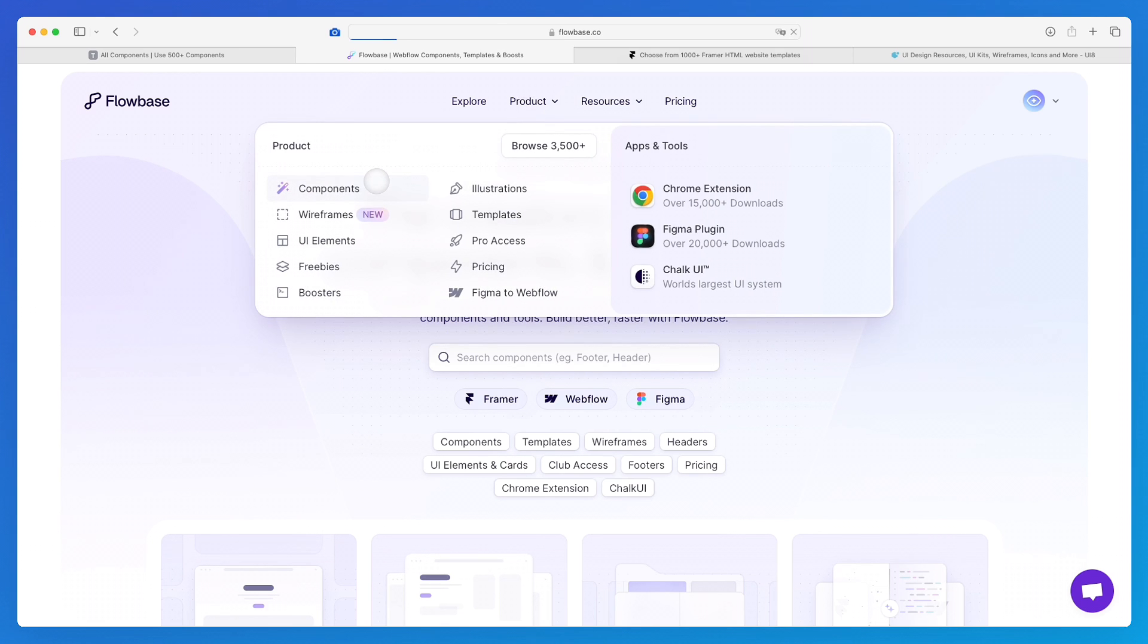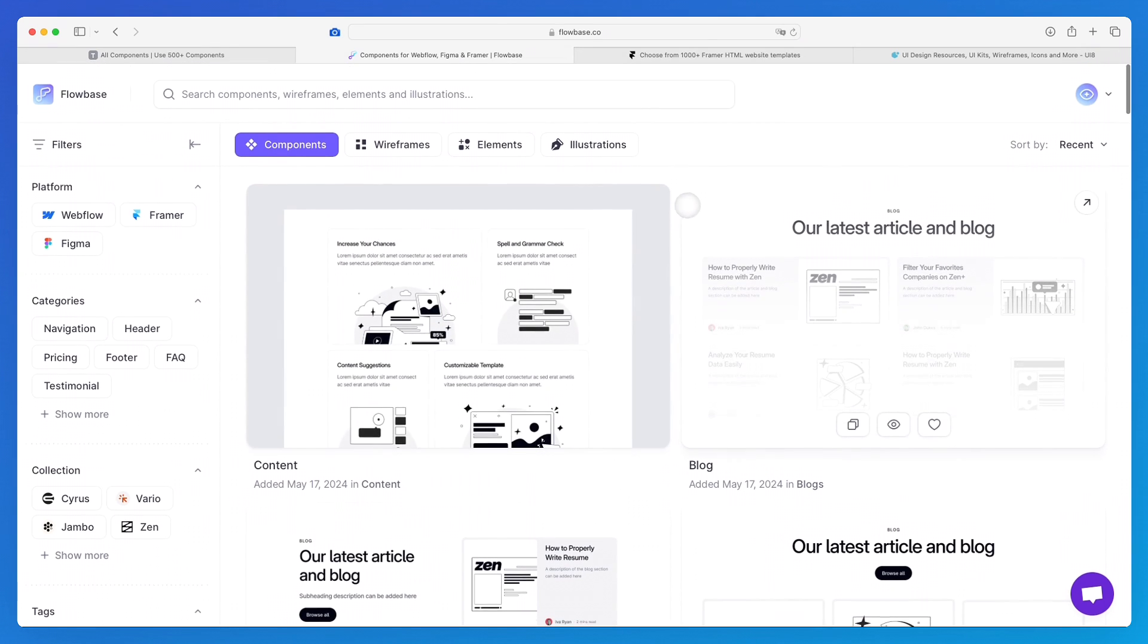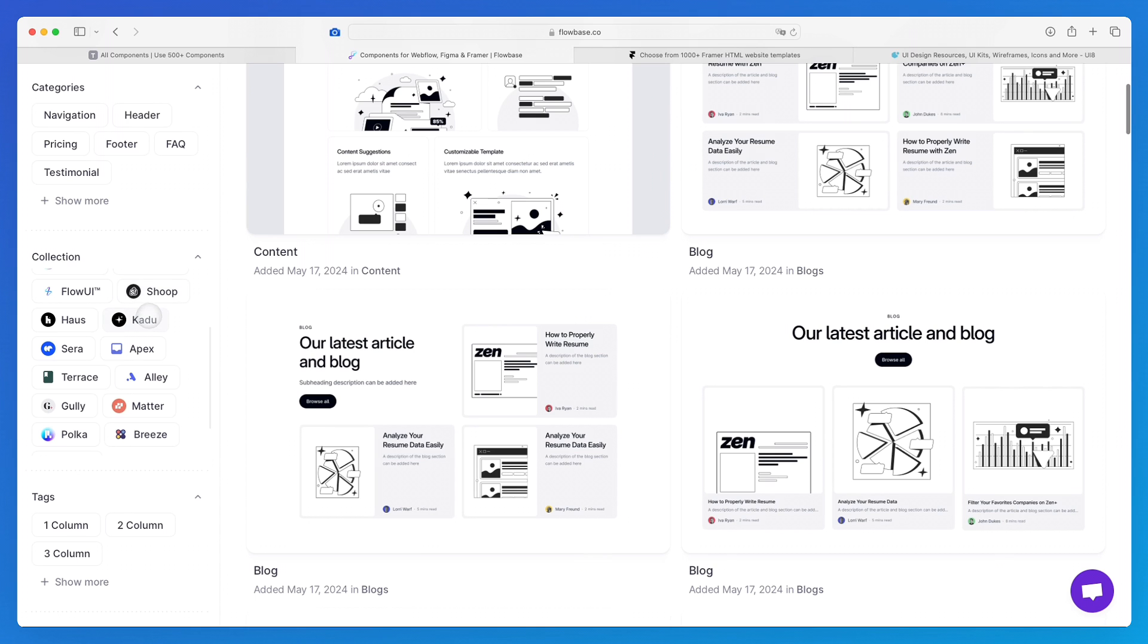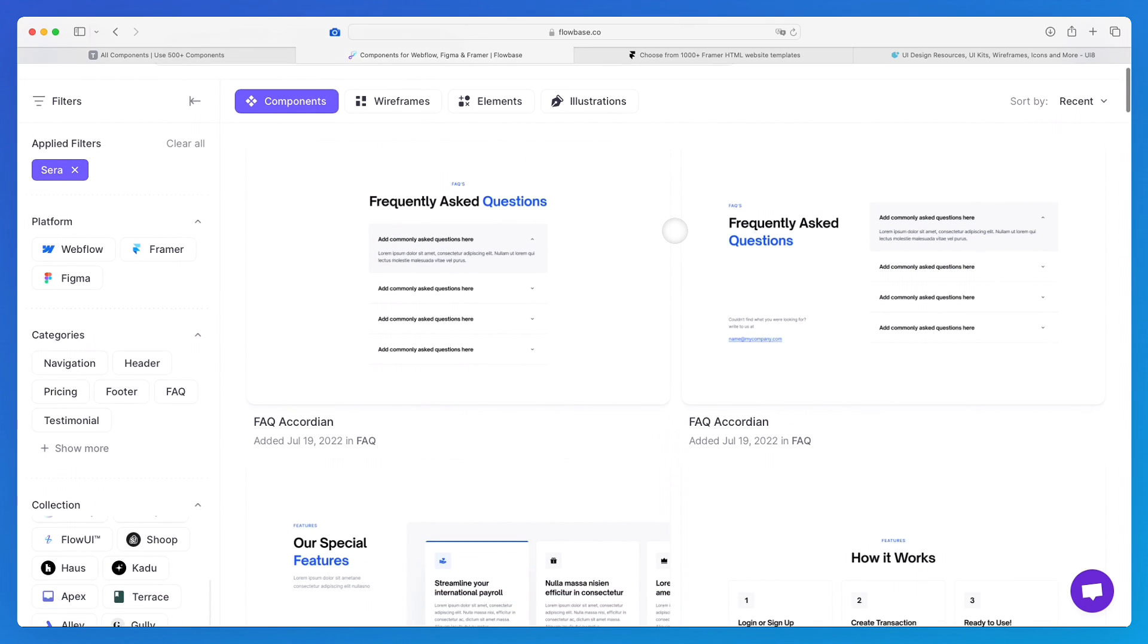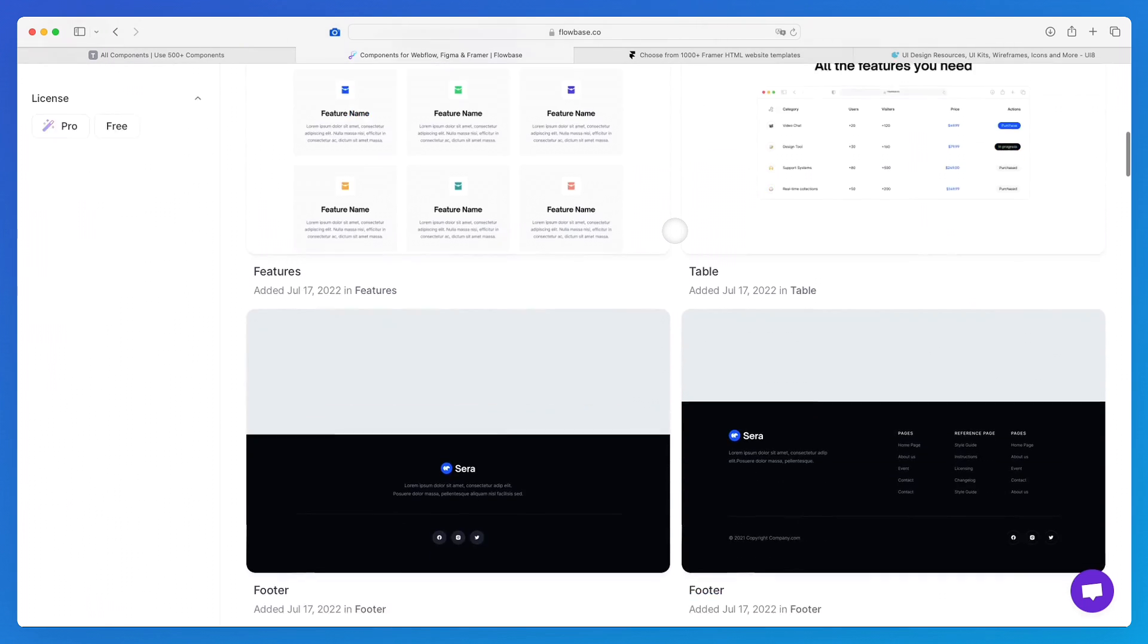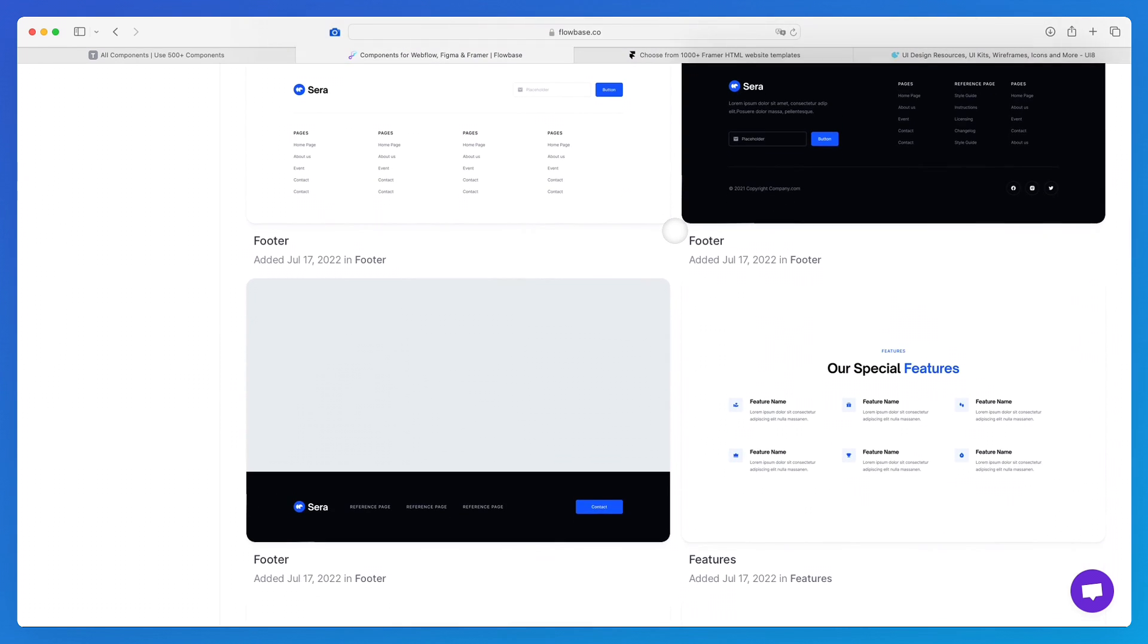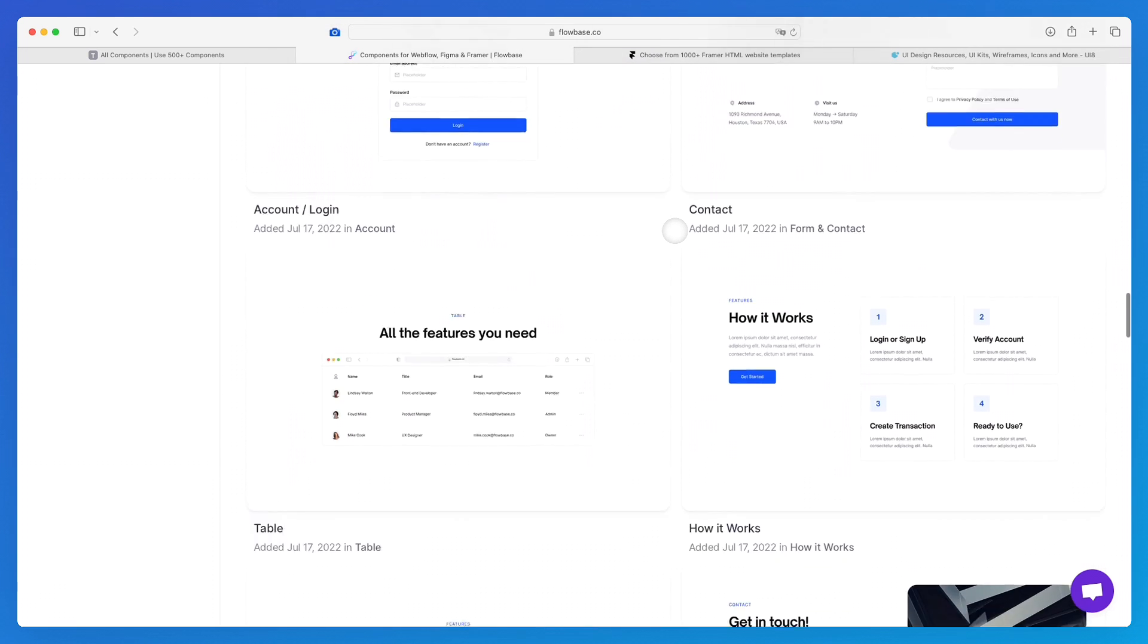Flow Base I think is definitely one of the best component libraries out there. The cool thing about Flow Base is that you have these collections which are essentially themes. It's almost like a predefined template, so if I select for example Sarah, I'm going to have components which display in that specific UI style. You can see it almost as a UI kit which has been broken down into individual components, which makes the entire experience so much easier.